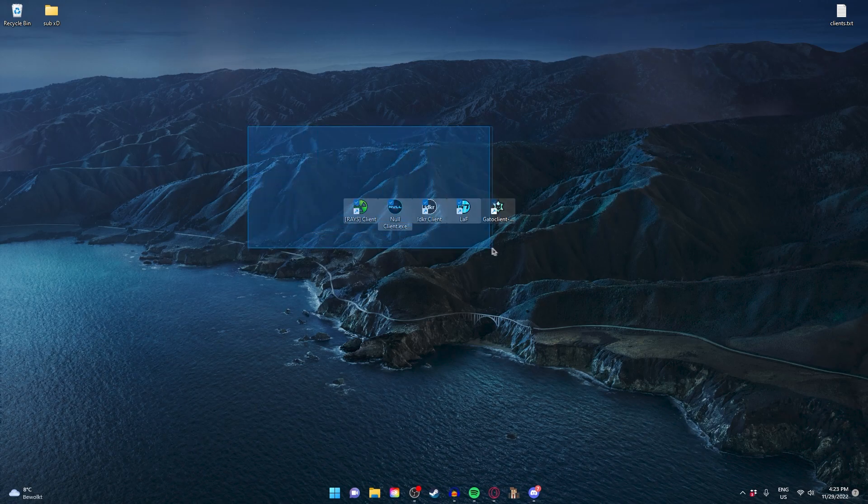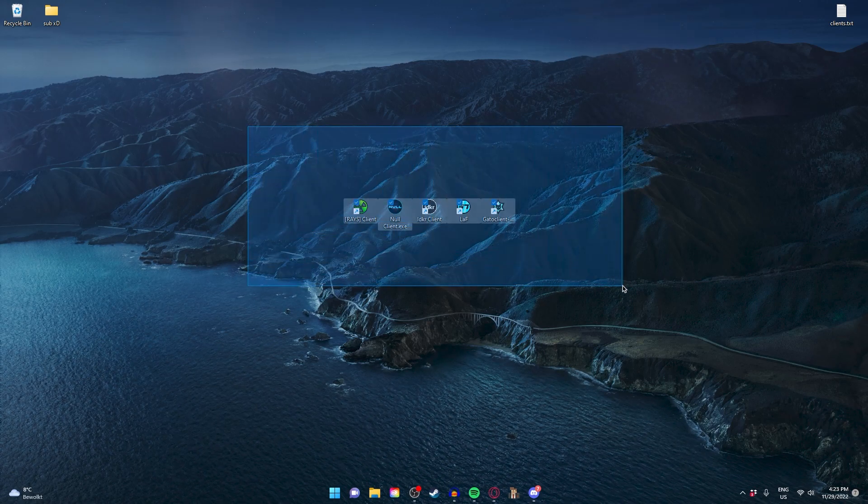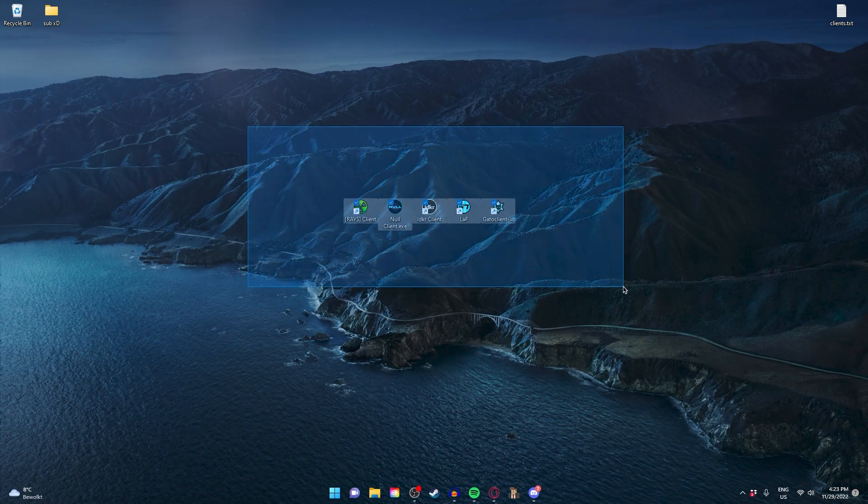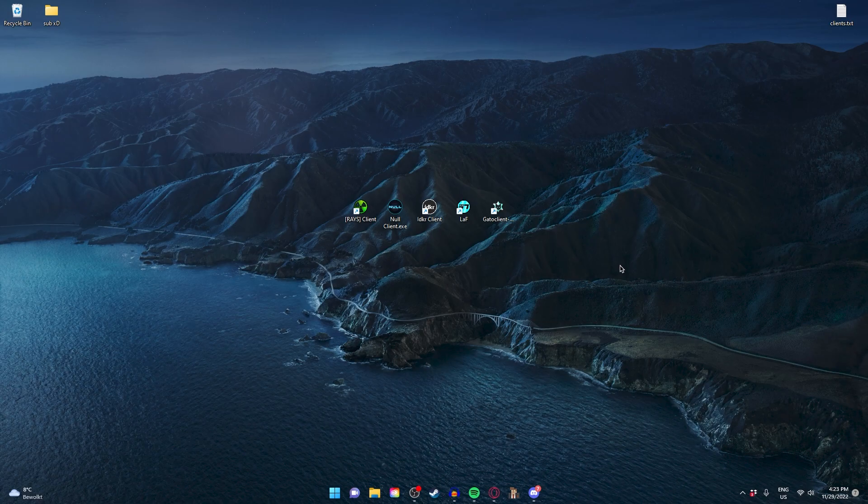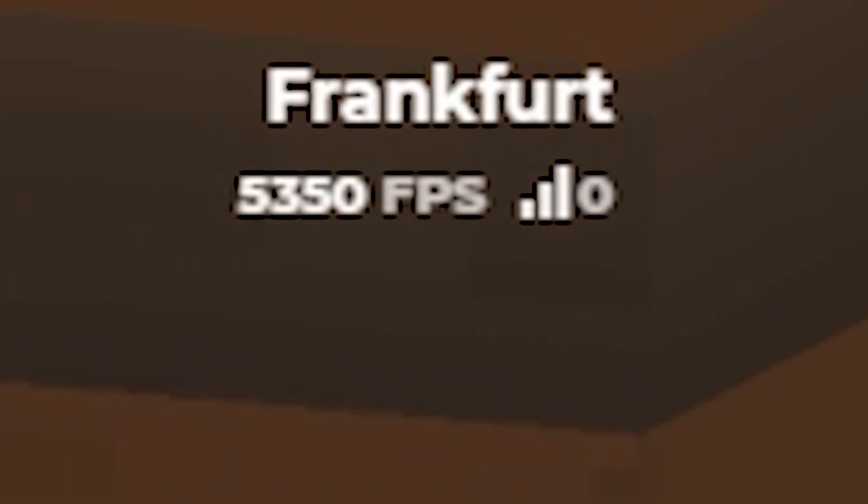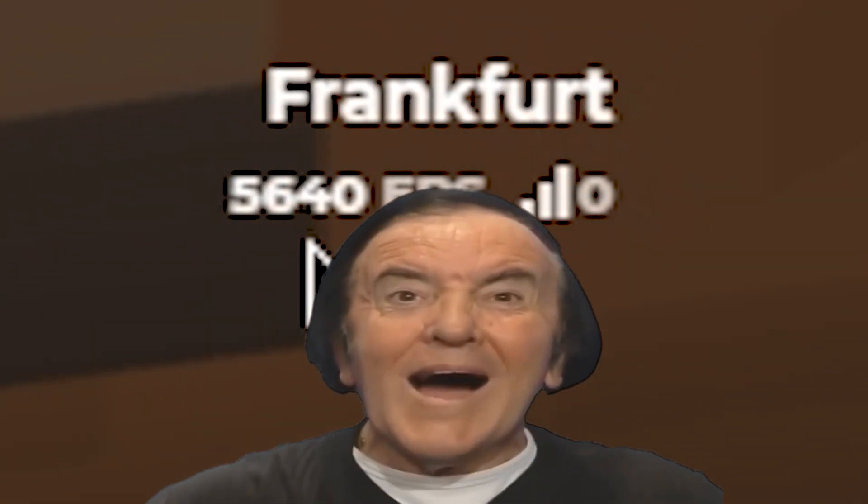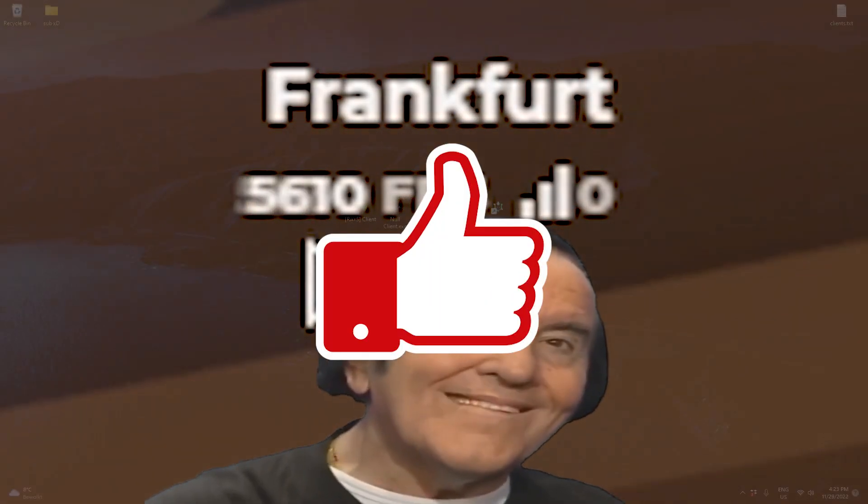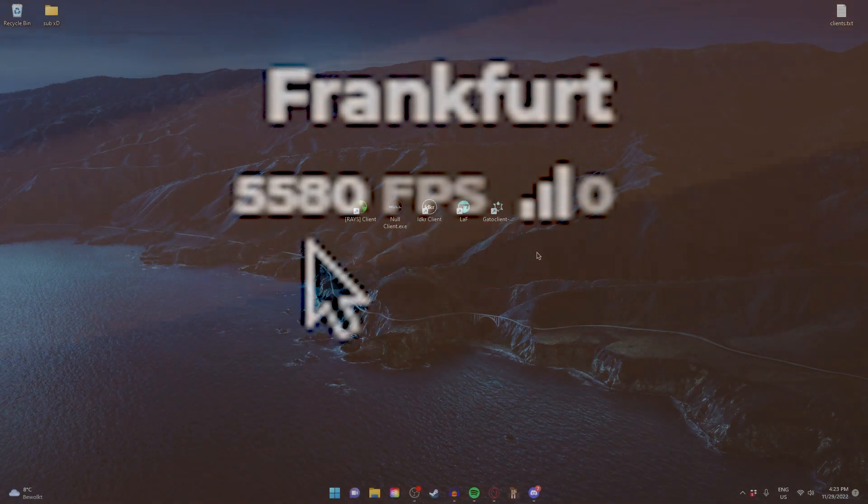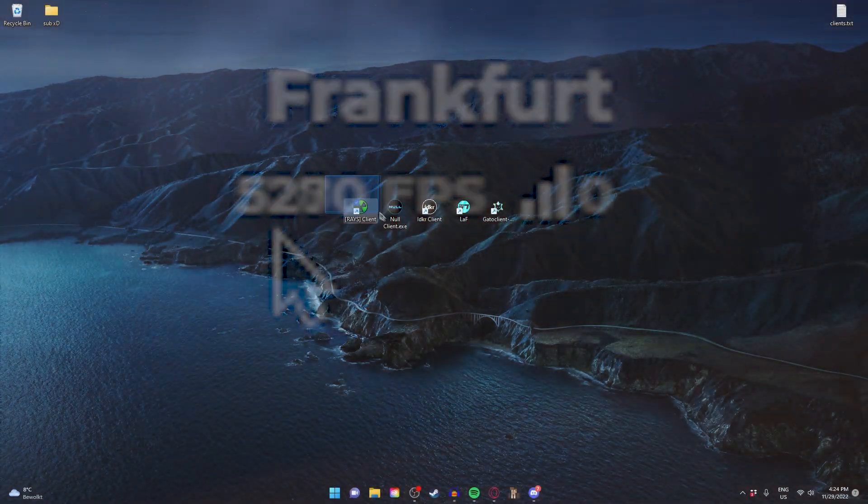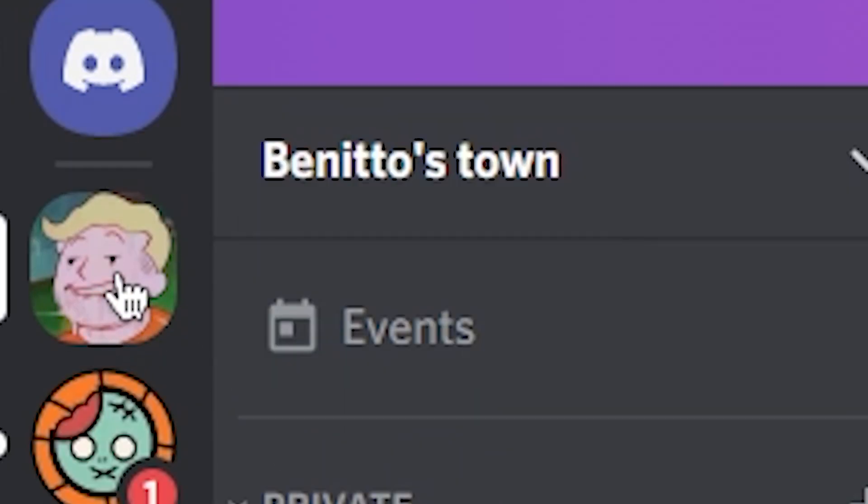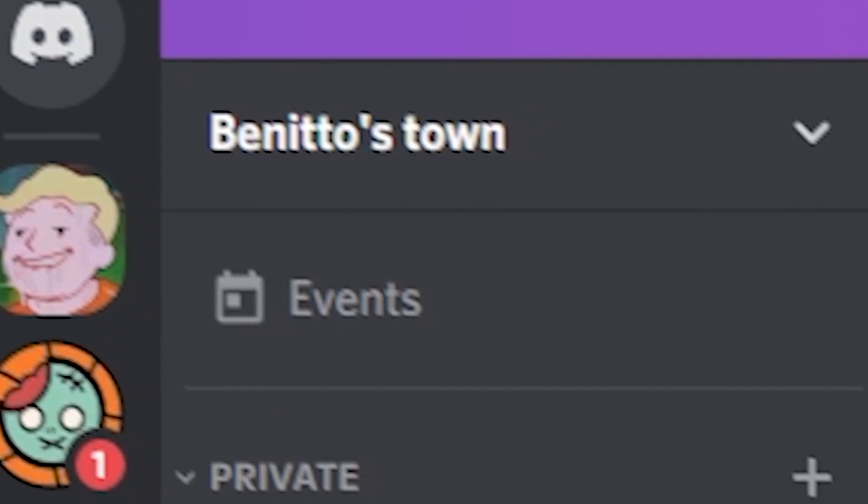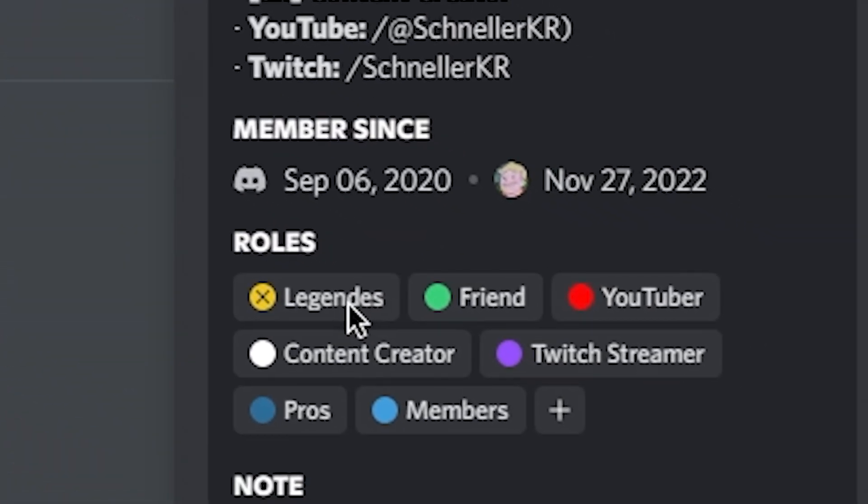Today we're going to look at the best Krunker clients out there. If you're excited to get above 1000 FPS in Krunker, make sure to leave a like and subscribe. I have a download link in my Discord server, so make sure to join. The first 25 people that join will get this Legends role, so be quick.